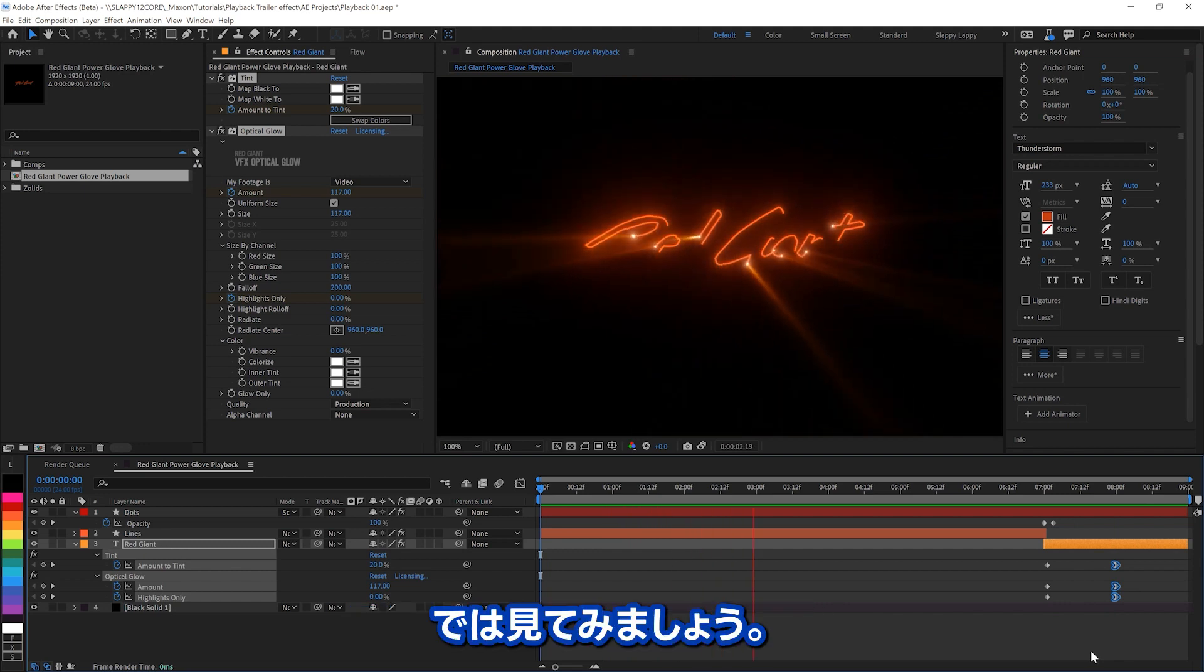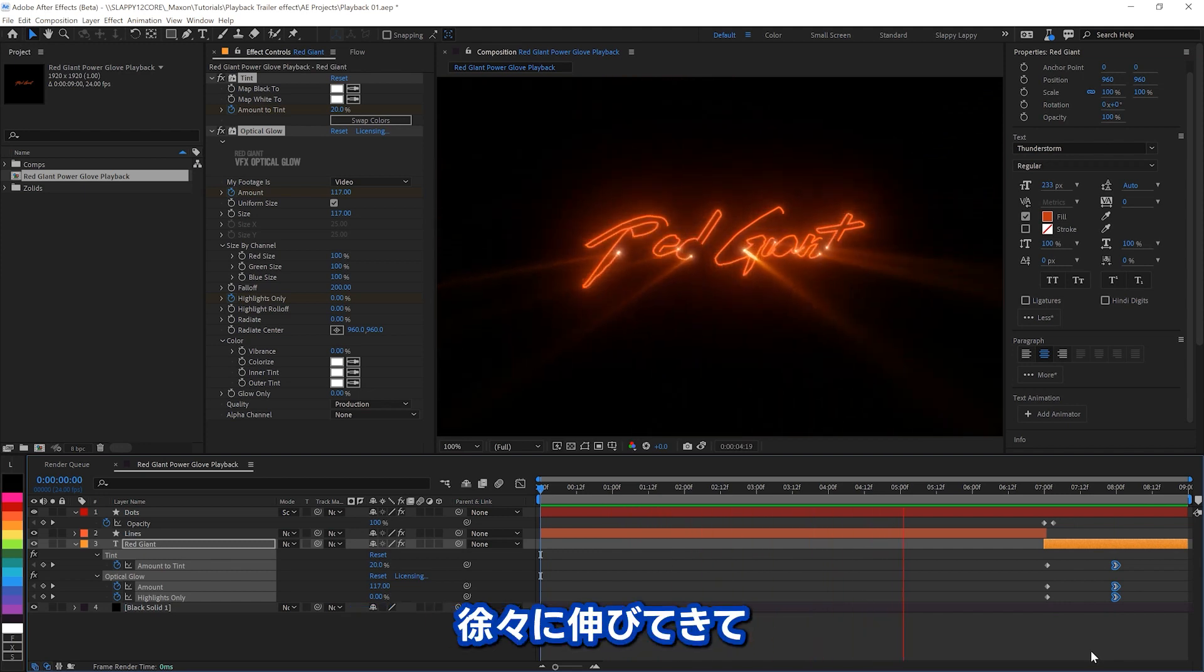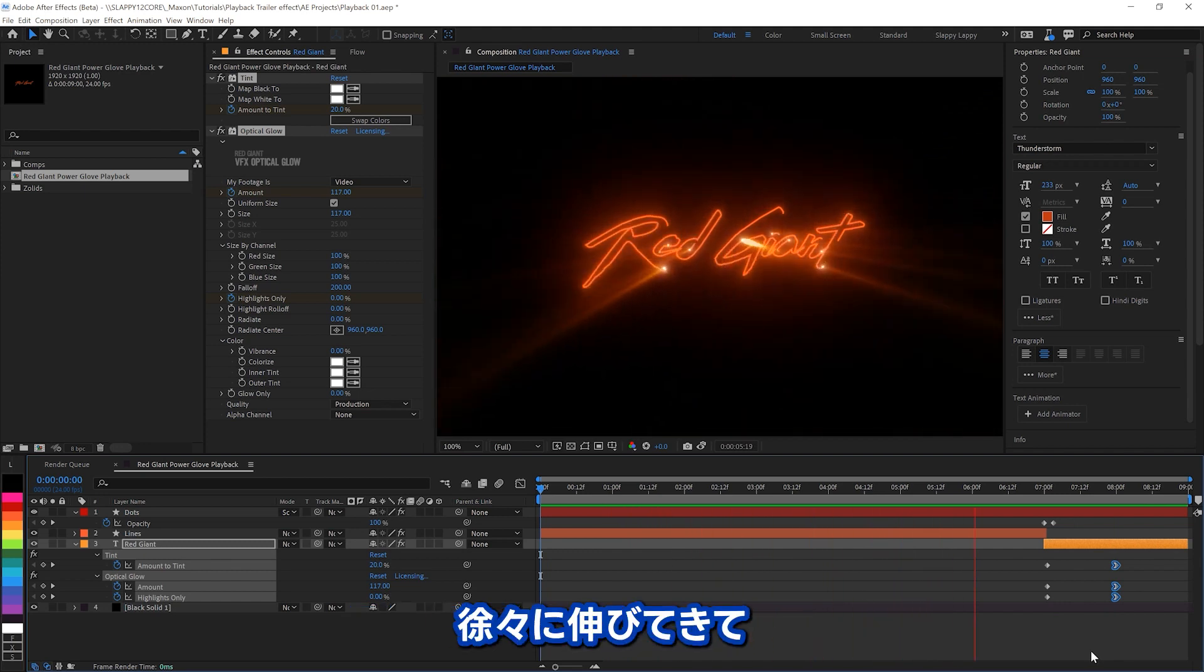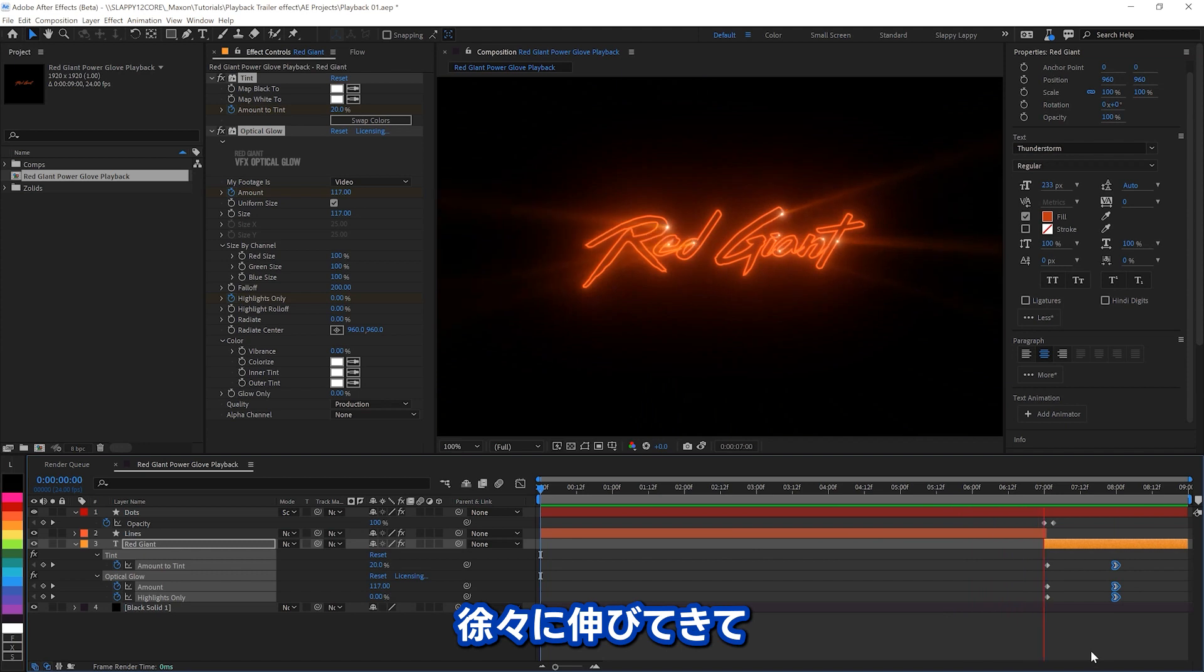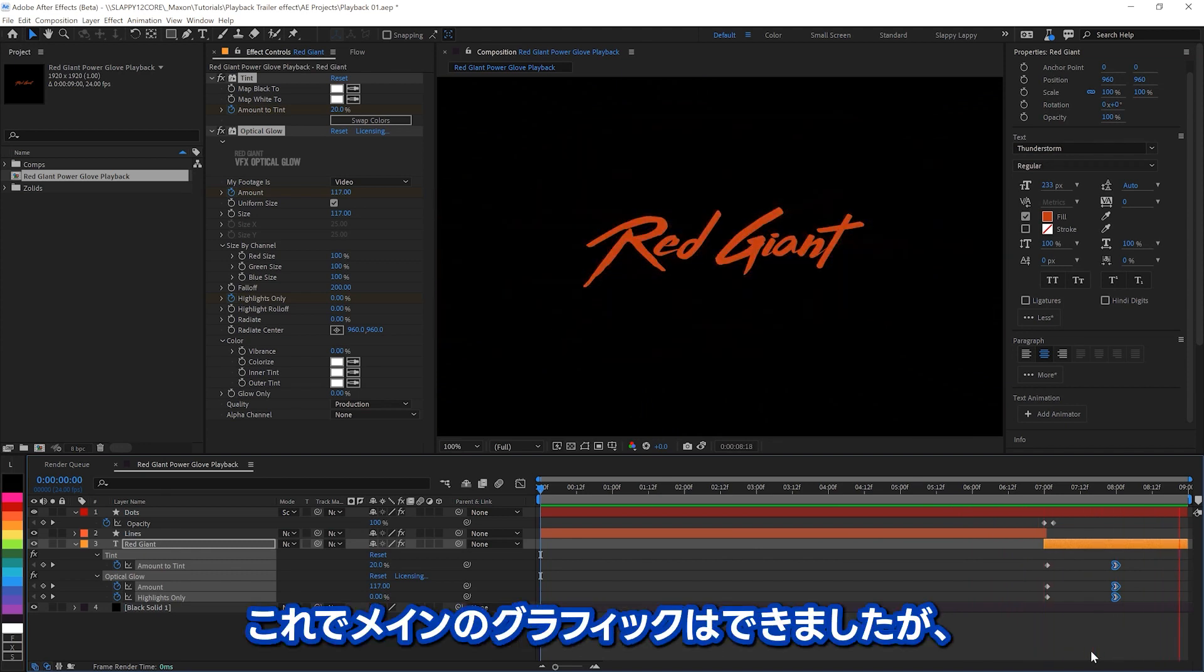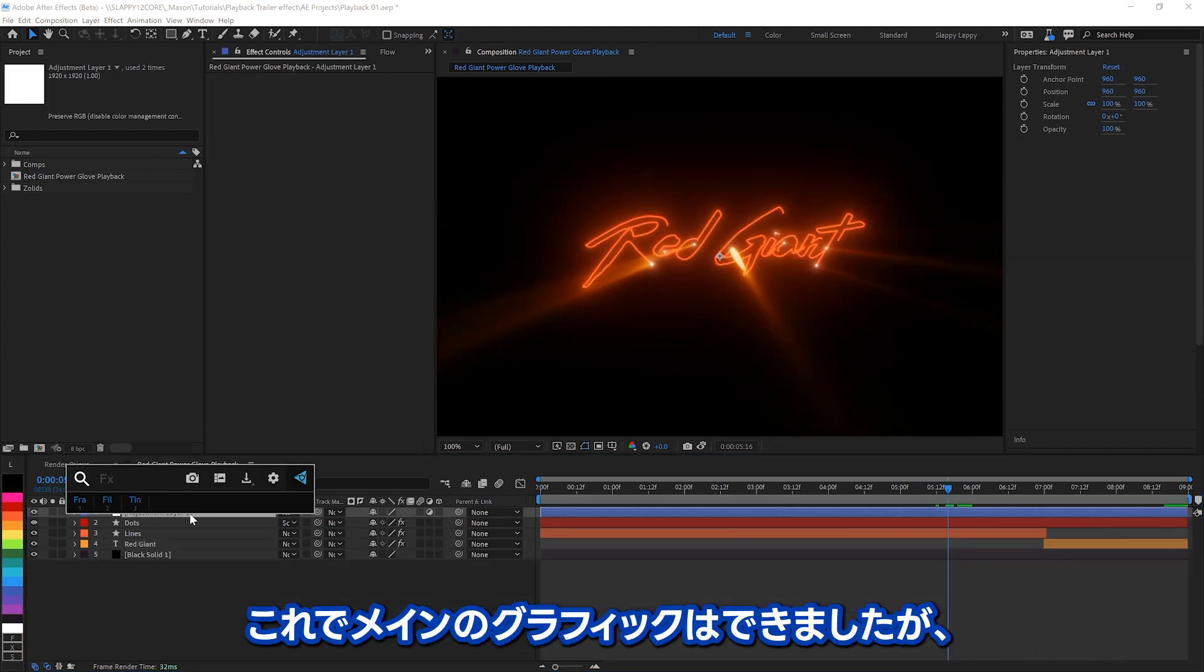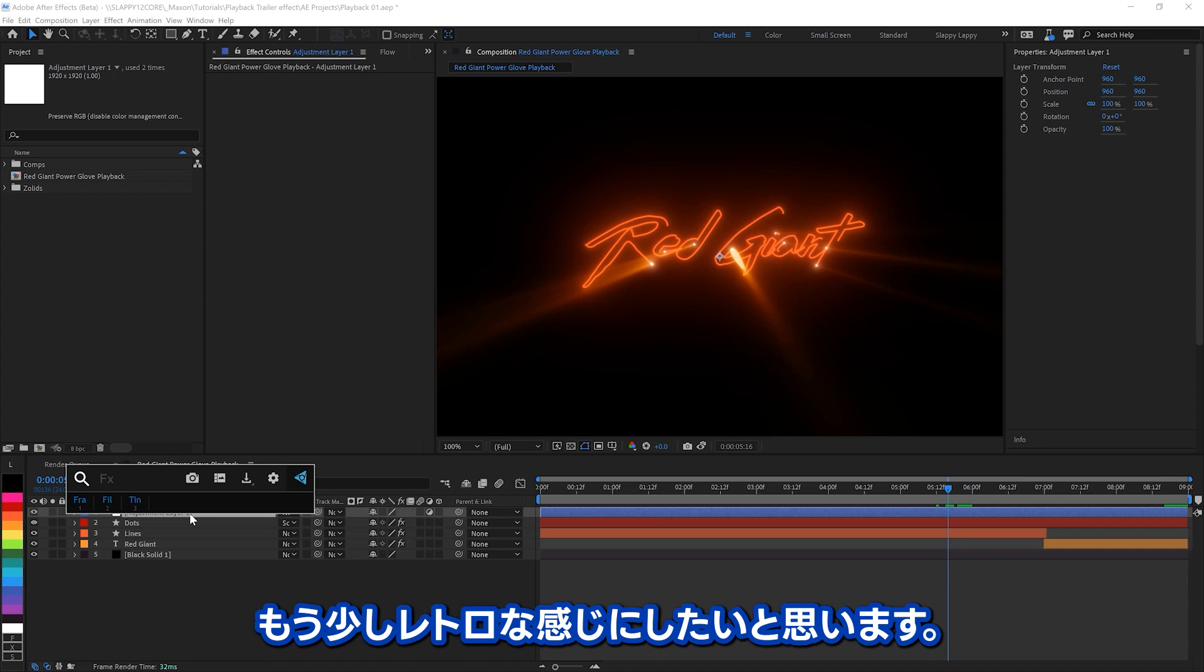Let's have a look. See, it's going, going, going, pow, there we go. So we've got the main graphics down, but we need to have it look a little bit more old school.